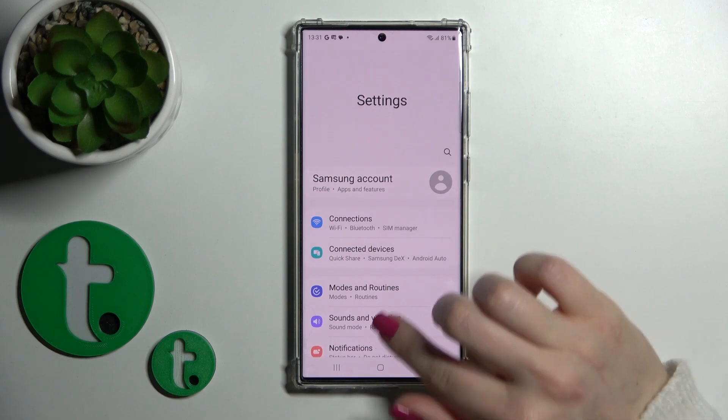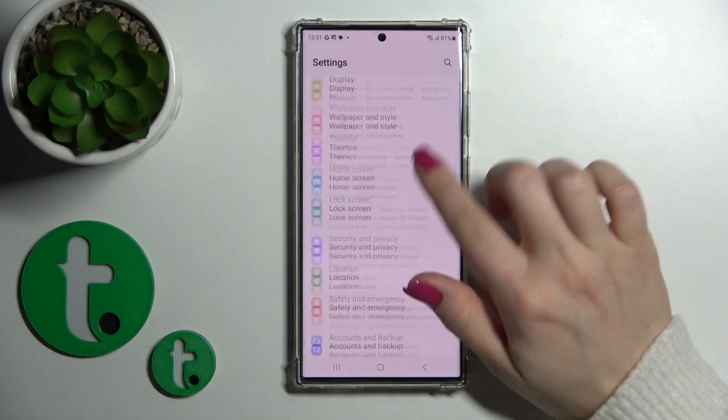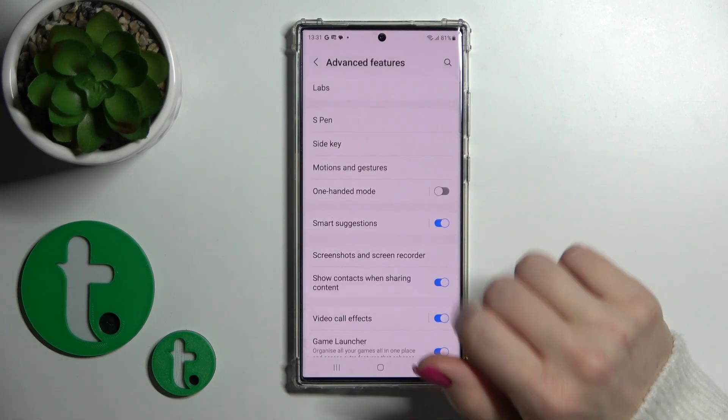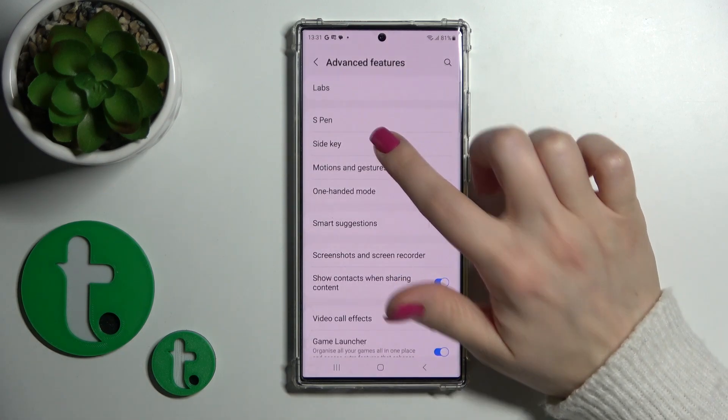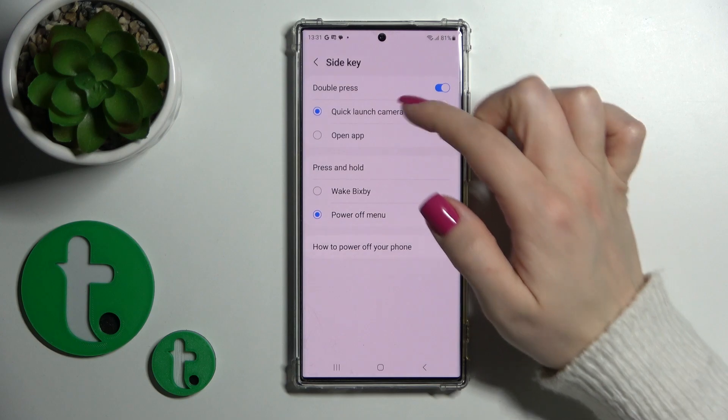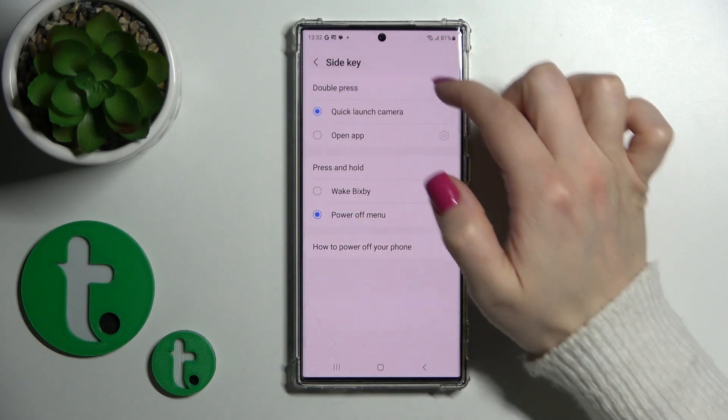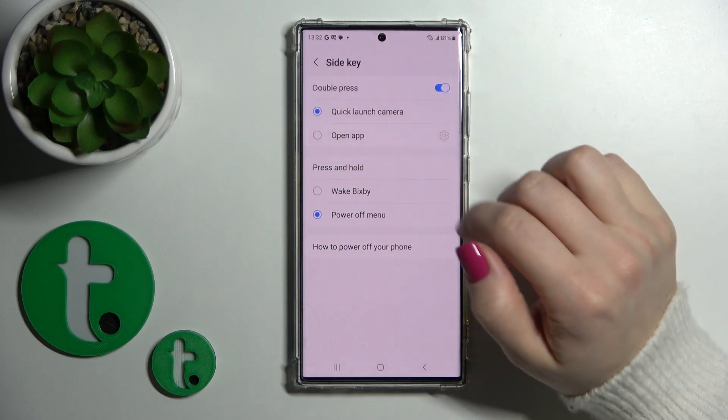First, open Settings and scroll down to Advanced Features, then tap Side Key. You'll see the double press feature listed there.